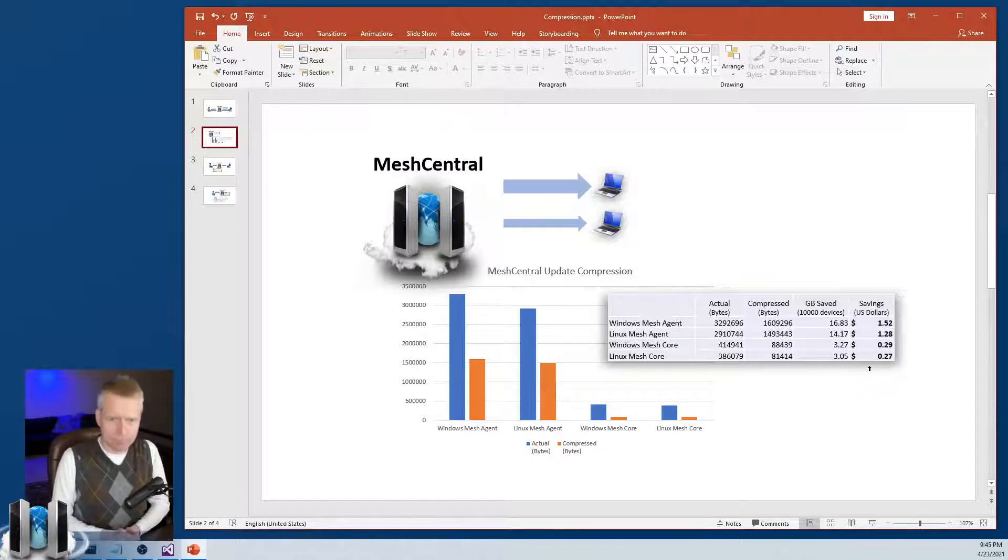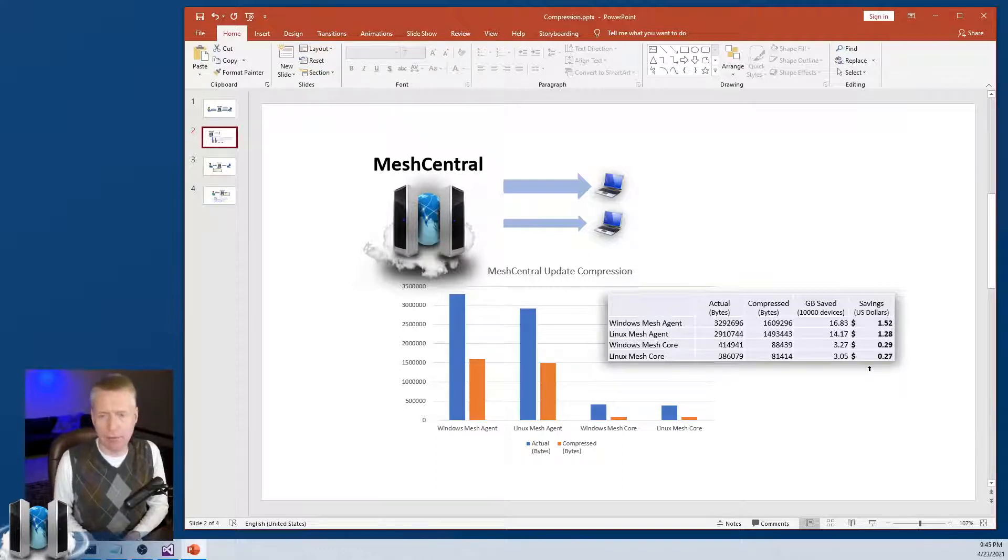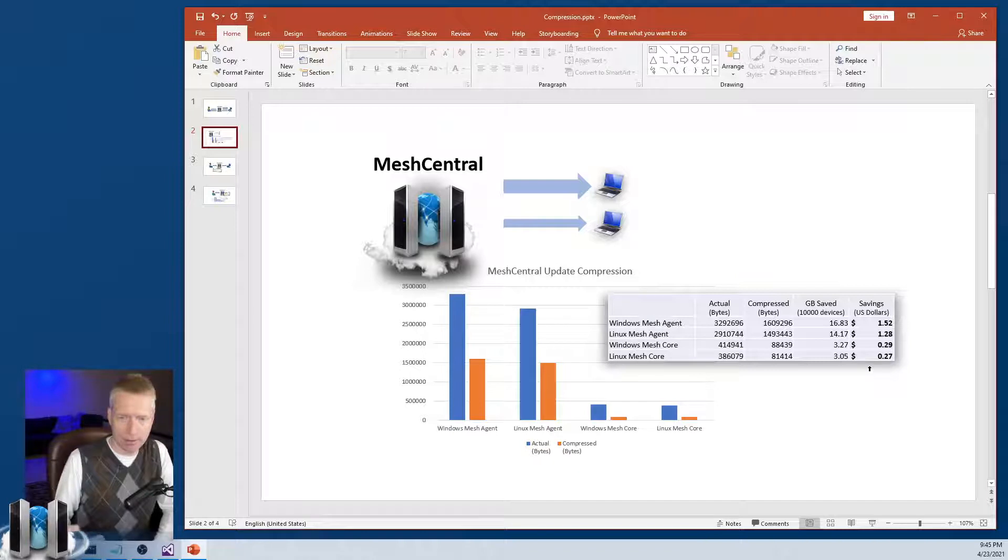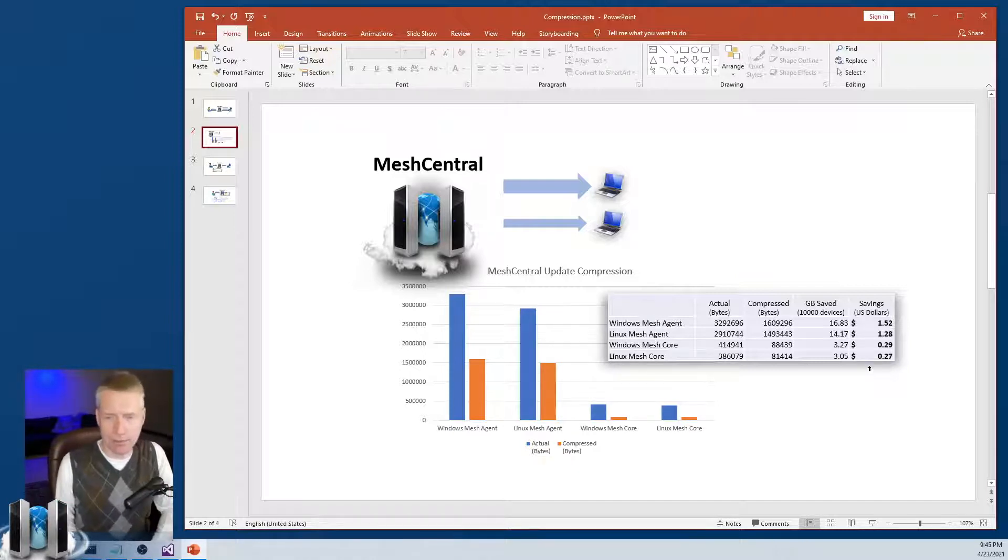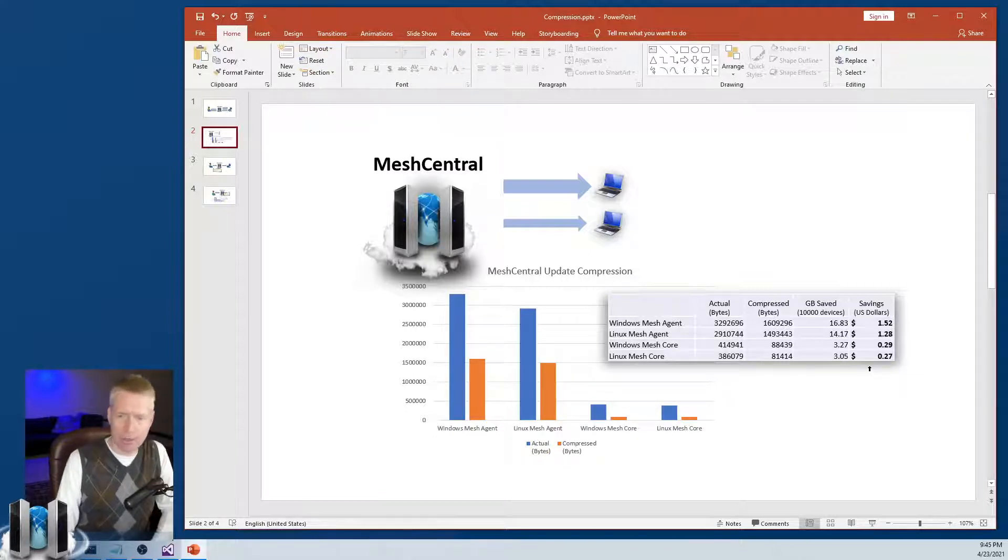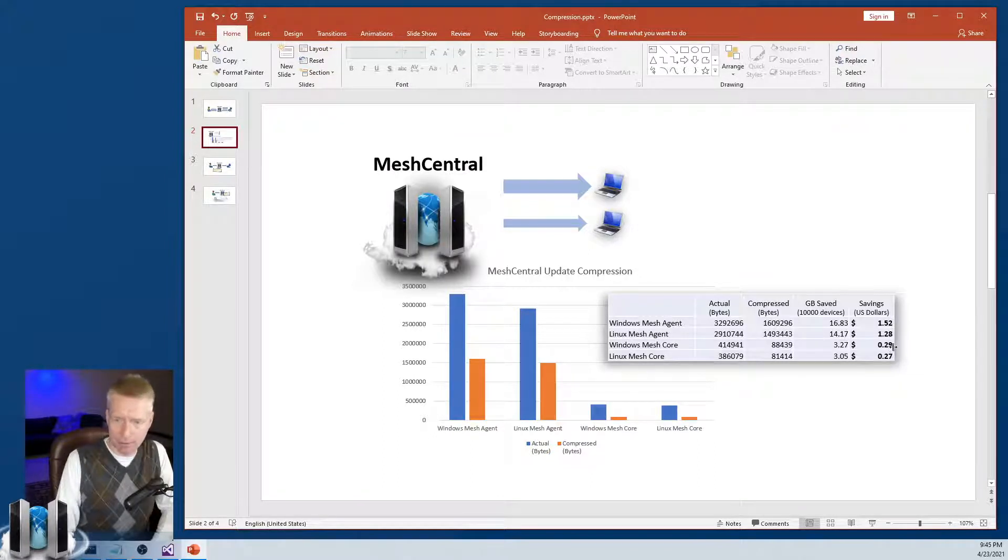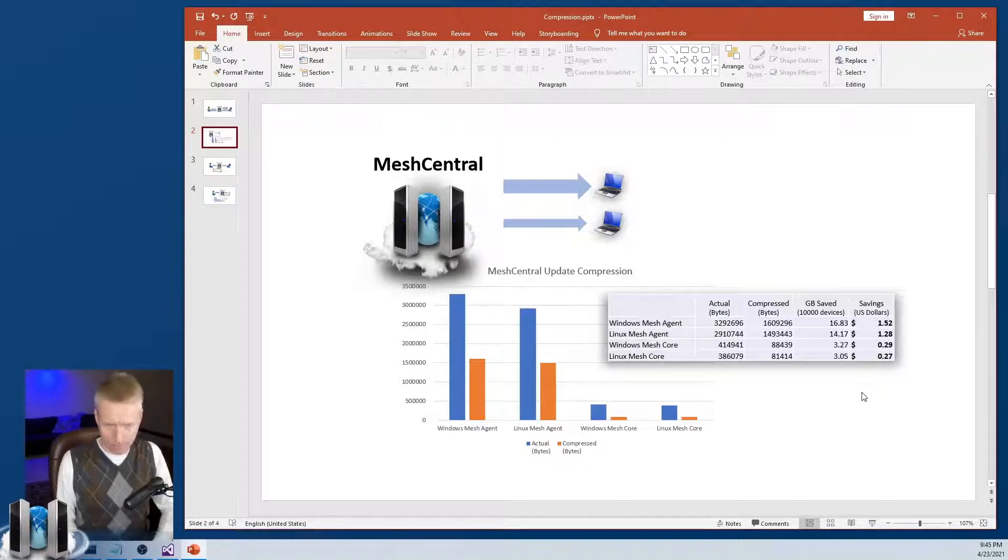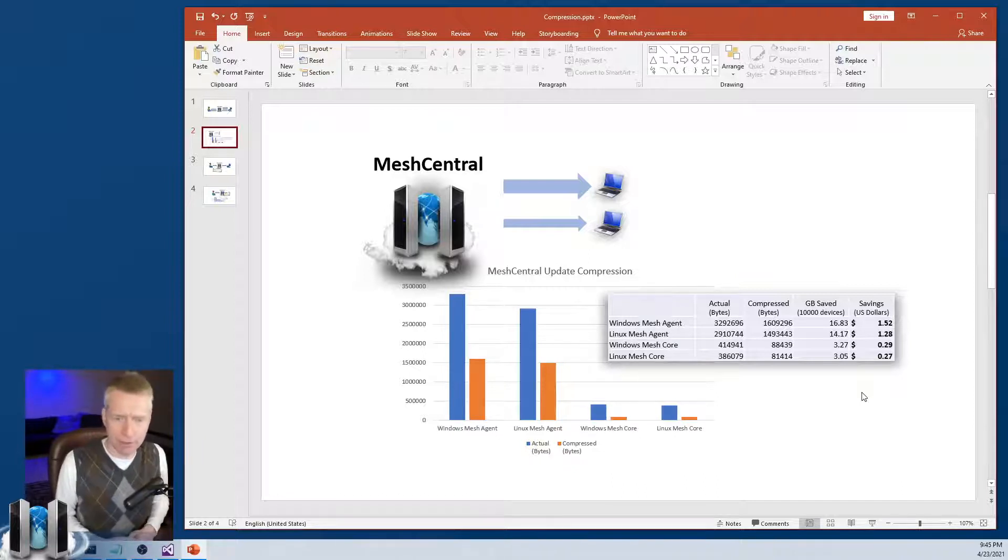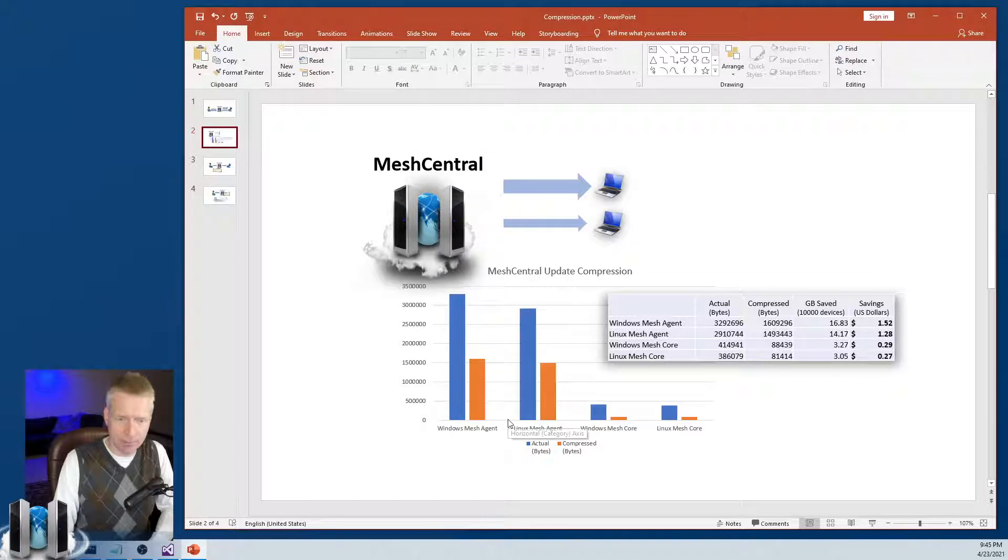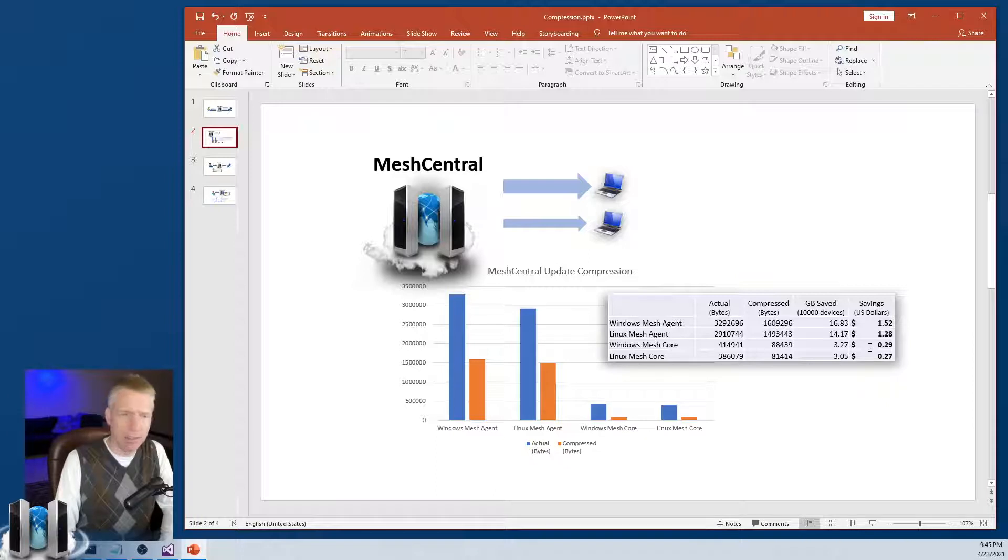Just by compressing, we can save like $1.52 in hosting costs by compressing just the Windows agent if you're updating the agent to 10,000 machines. If you're updating the mesh core, then it's 29 cents. And the Linux is a little bit less than the Windows because different functionality and different agent. So the amount of data being sent for updating all the agents drops significantly. And so there's quite a bit of savings.